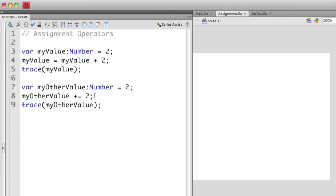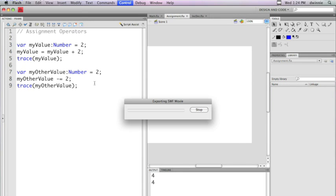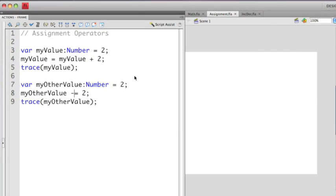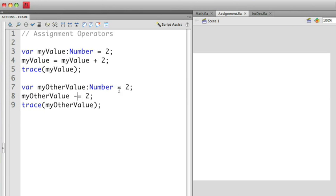All the basic math operators that I showed you before, addition, subtraction, multiplication, division, and modulo, I can use these combined assignment operators with. So for example, myOtherValue here, plus equals 2, that gave me 4. If I can change this to minus equals 2, which if I run this, gives me 0. So I can combine any of the basic math operators together with assignment in this way.